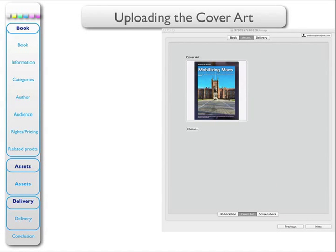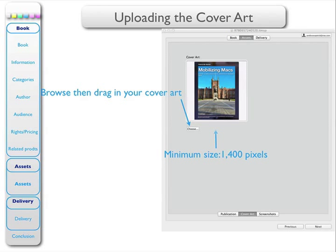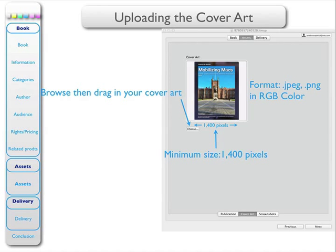The next item is the cover art. So go to your computer, browse it, and get your cover art and drag it in. The cover art must have a minimum size along the smaller axis of 1400 pixels, and it must be in one of these formats — JPEG or PNG — and must be in RGB color mode.